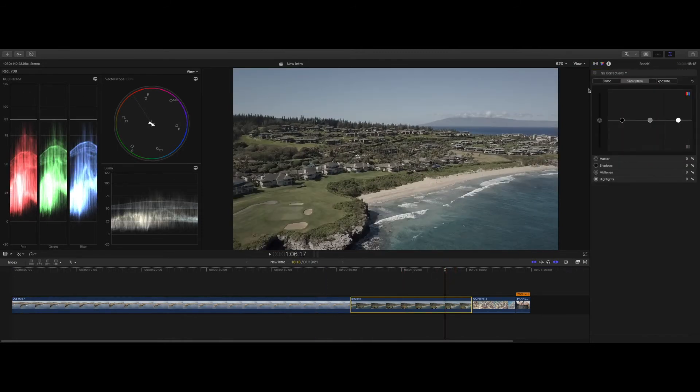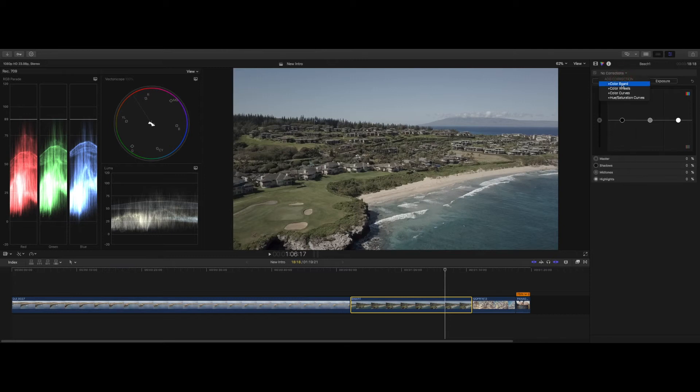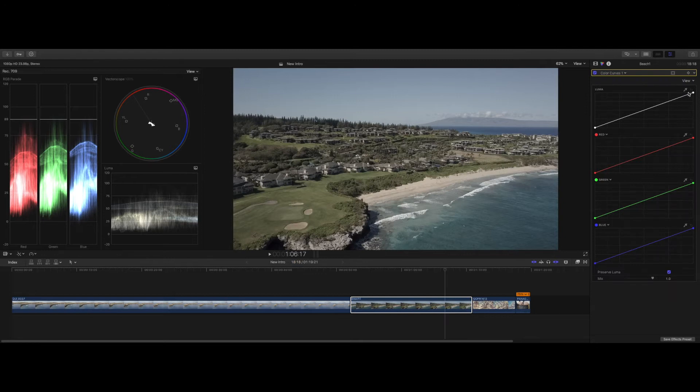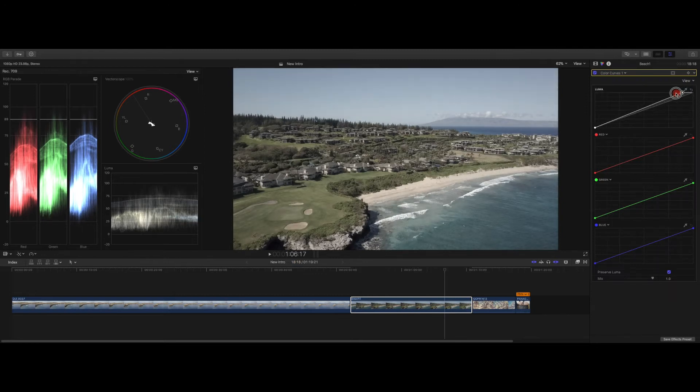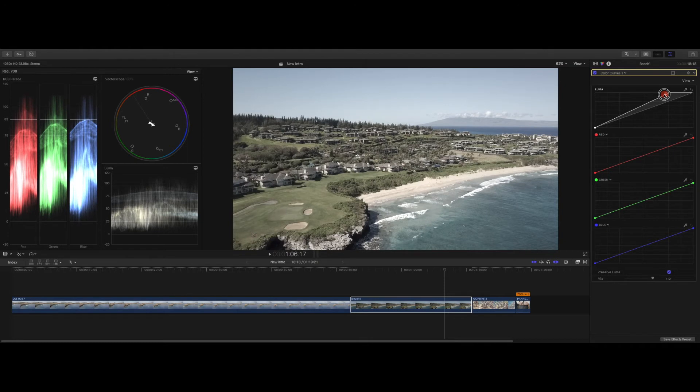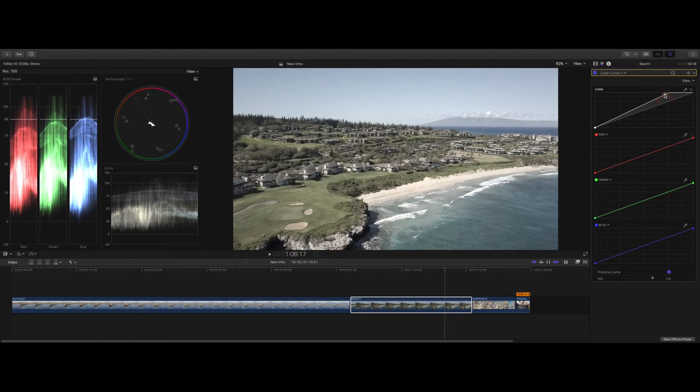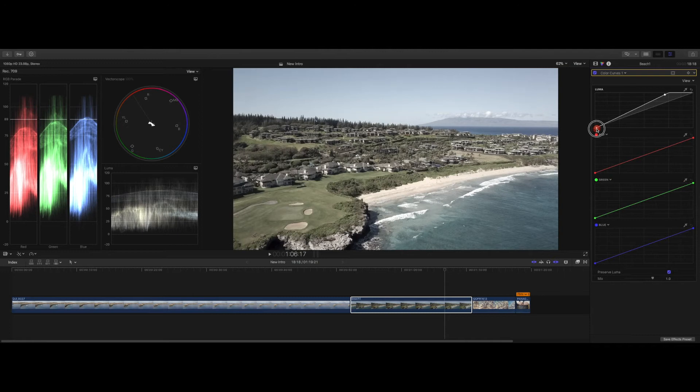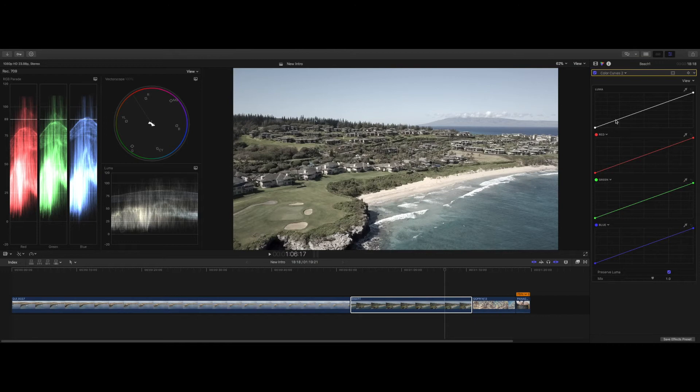Alright, so moving on to the next clip, this is another shot here in Hawaii, and we're gonna essentially do the same thing. So I'm gonna start with my Color Curves. I'm gonna boost up the highlights here - pushing it a little too much. Bring down my blacks. And again, I'm gonna add another Color Curves, except this one I'm not gonna be changing the white balance much.